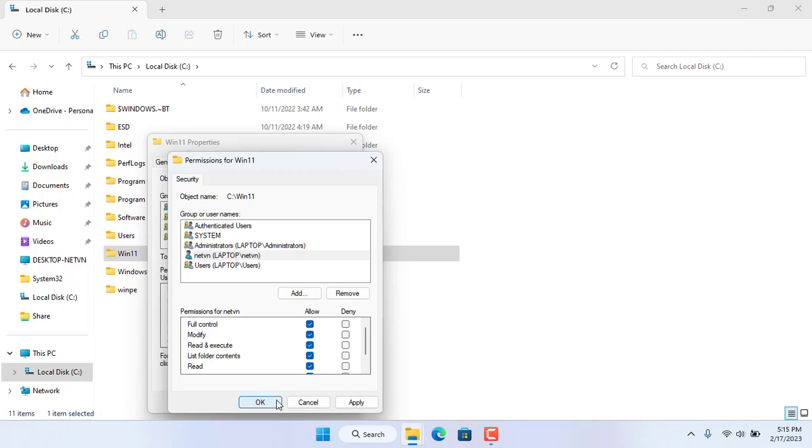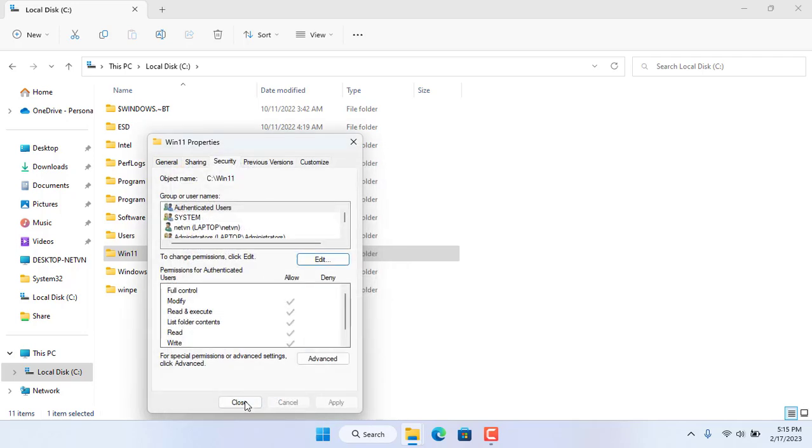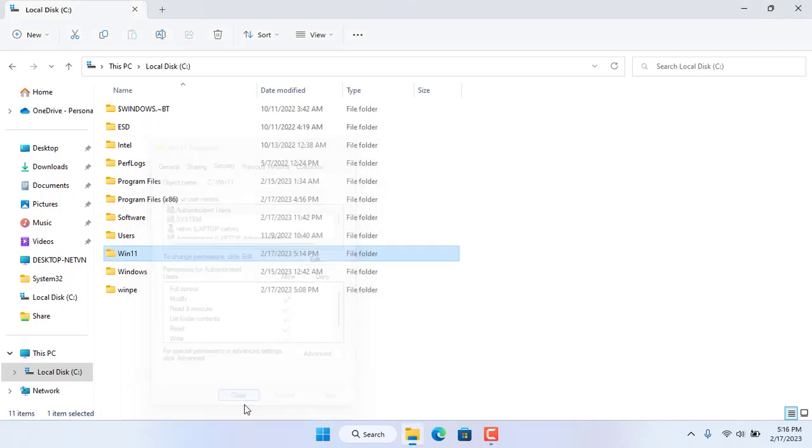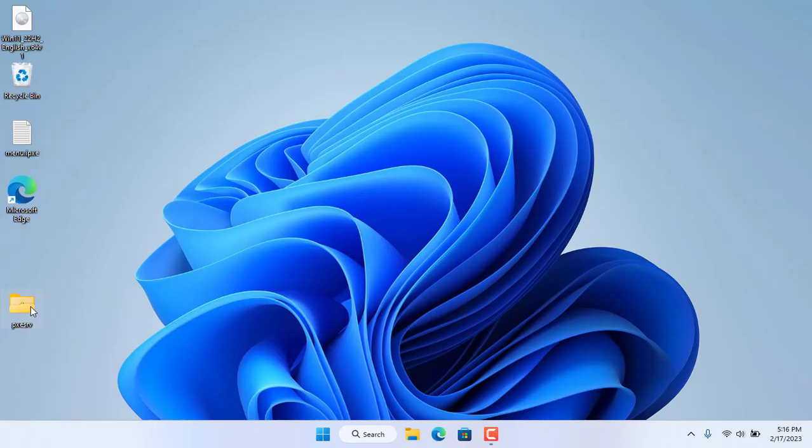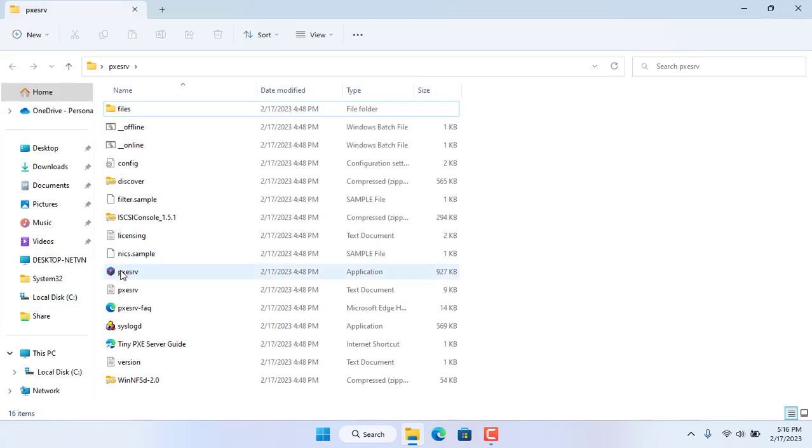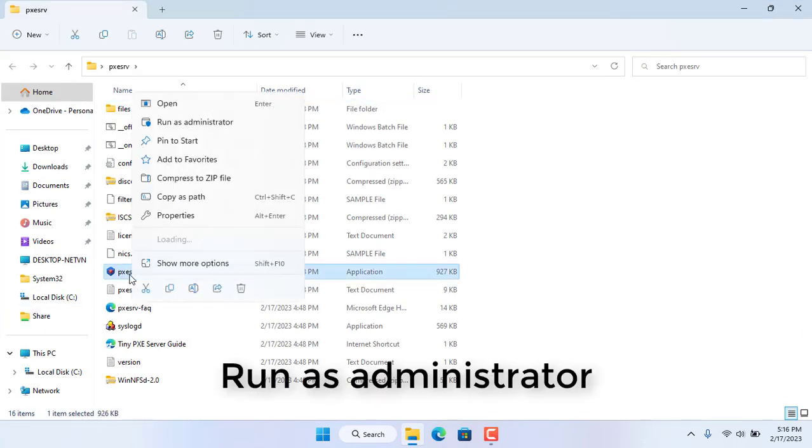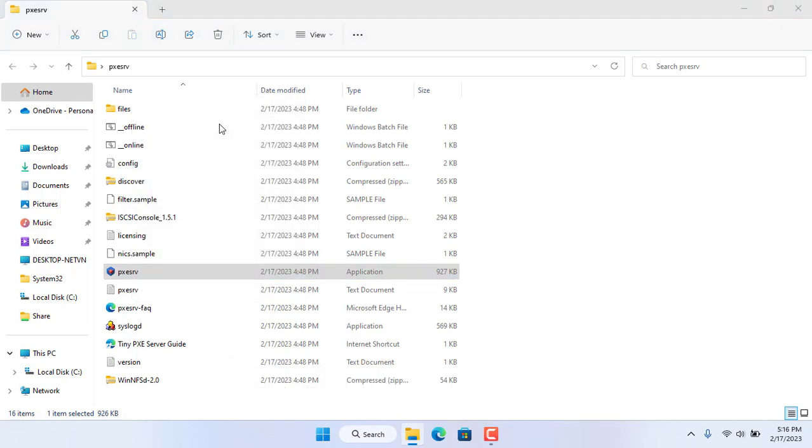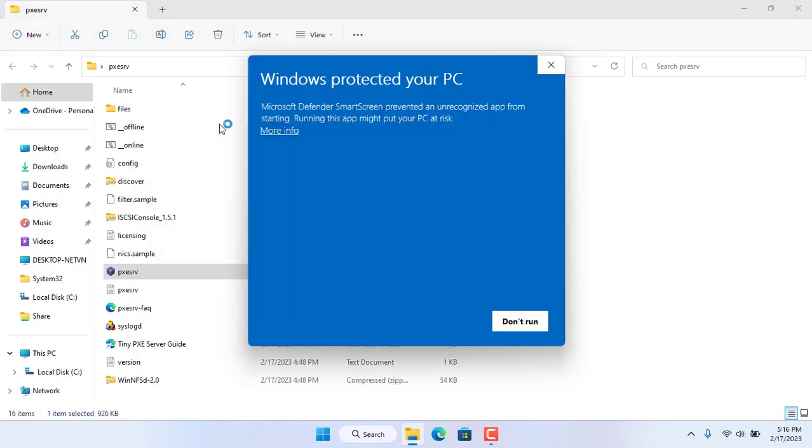Now you just need to run the PXE server with administrative rights. The setup steps are done. Next I will install Windows 11 over the network. Meanwhile you support NetVN channel with a t-shirt below the video, or click like and subscribe.